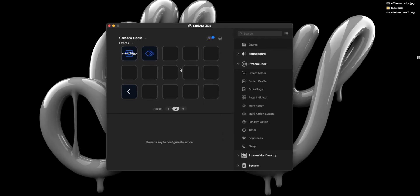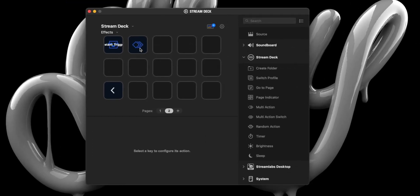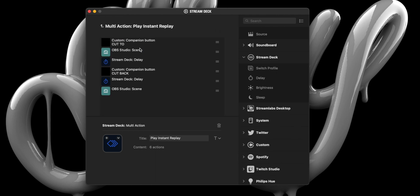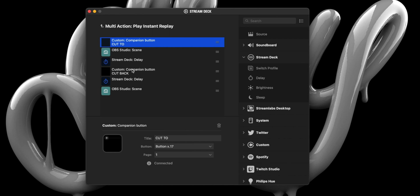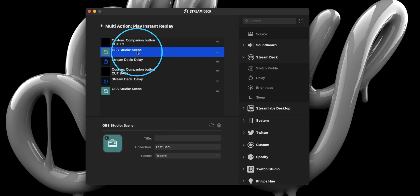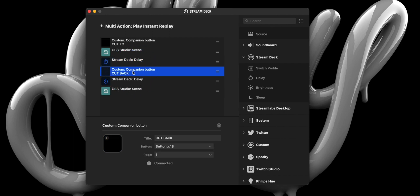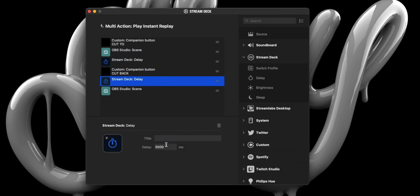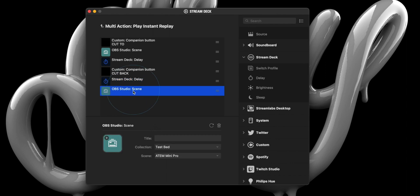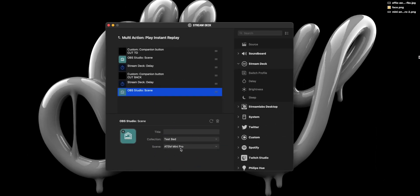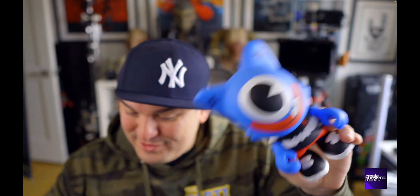Our next macro will be a little bit more complex since it will trigger the first transition macro, play the instant replay, hold for a few seconds, before triggering the second transition, hold again for a few seconds, before ultimately loading the ATEM Mini Pro Scene back into OBS, essentially allowing us the ability to trigger another instant replay recording. And just like that, you now have a fully functioning instant replay that can be triggered from your Stream Deck.